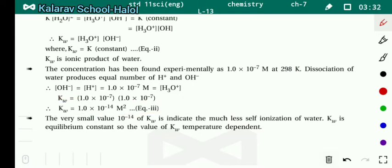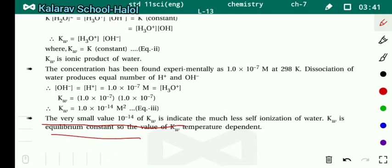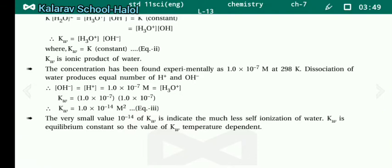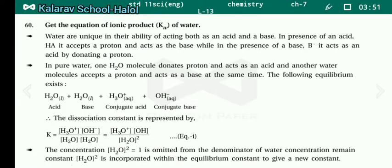The very small value 10⁻¹⁴ of Kw indicates much less self-ionization of water. Kw is an equilibrium constant, so the value of Kw is temperature dependent — as temperature changes, the value of Kw will also change.